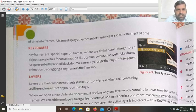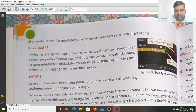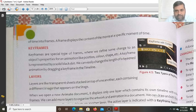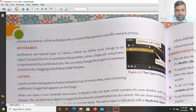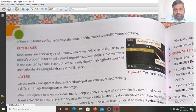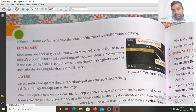Key frames are special types of frames where we define some change to an object's property for an animation, like color or size. A key frame is represented by a solid black dot. We can easily change the length of a tween animation by dragging a key frame in the timeline. There are two types of key frames: a key frame with content, and an empty key frame.